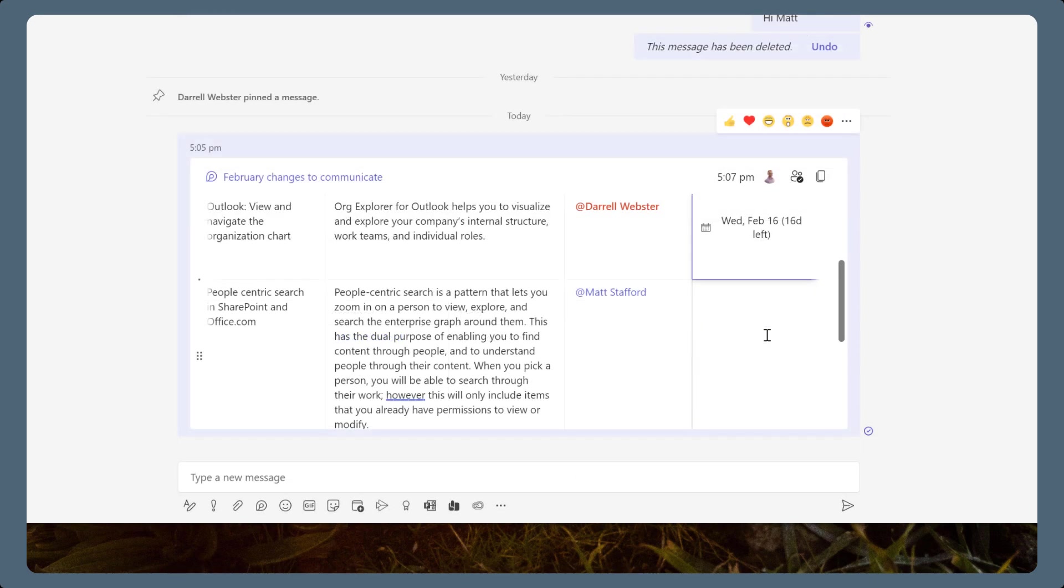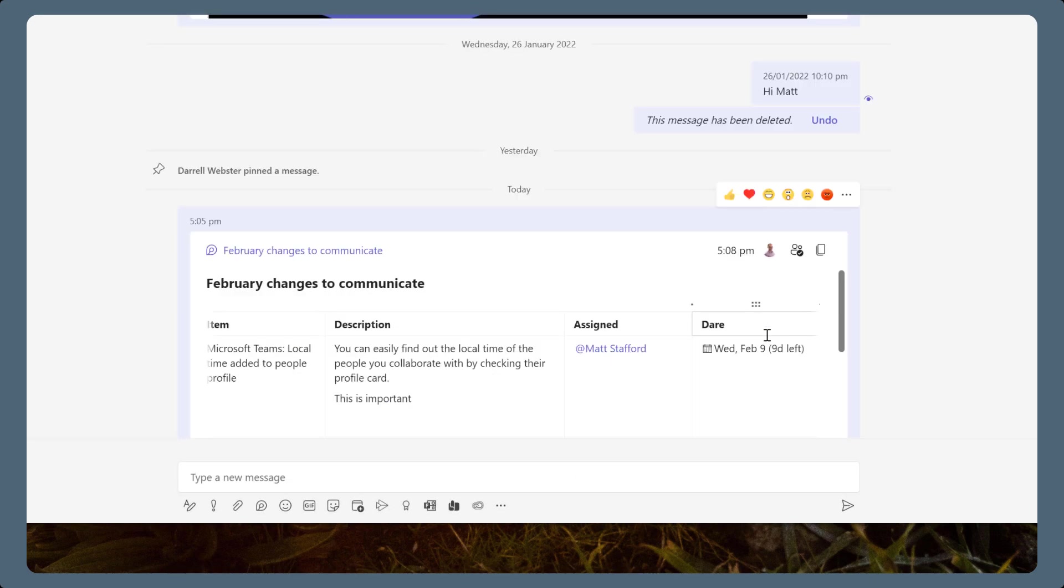Rows, columns, and cells keep the content contained and easy to manage.